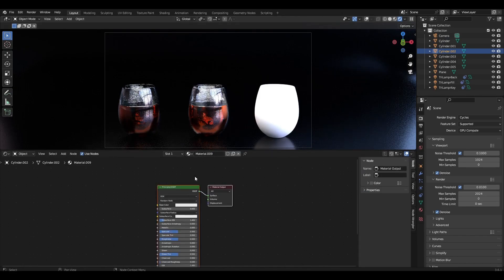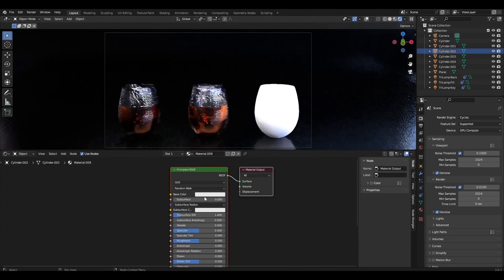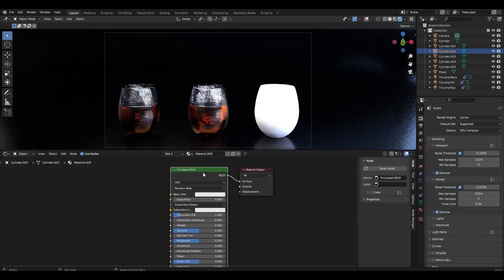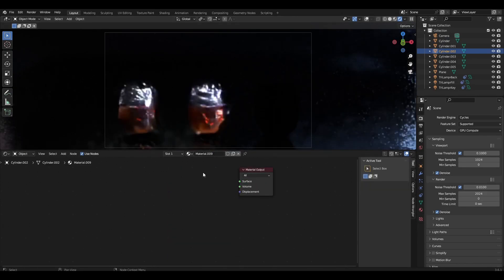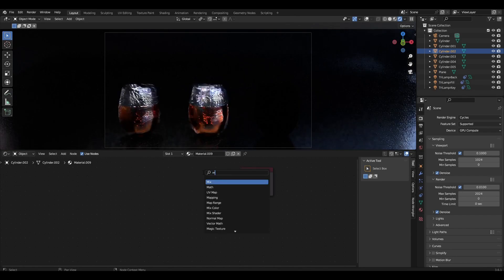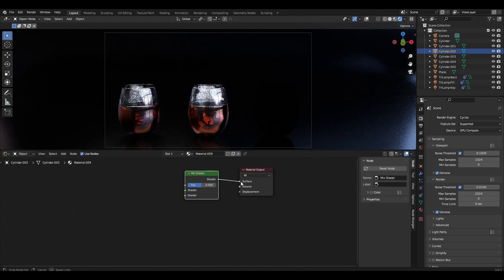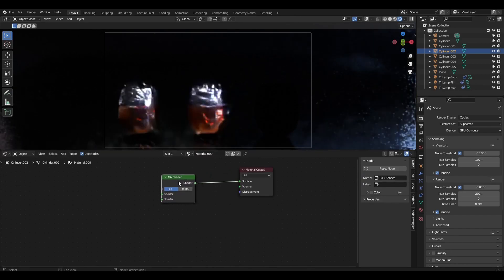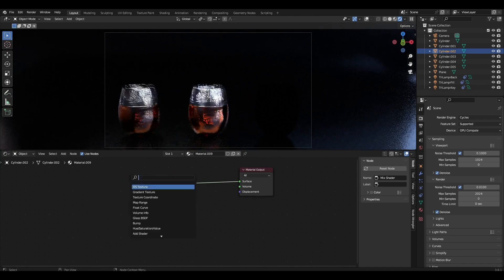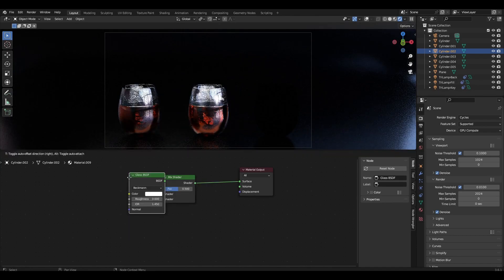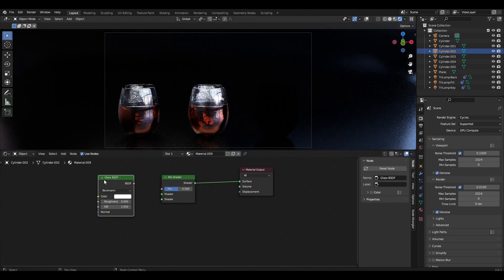In the last method, we remove the Principal BSDF and add a Mix Shader. We add a Glass BSDF and a Transparent BSDF and connect them to the Mix Shader.